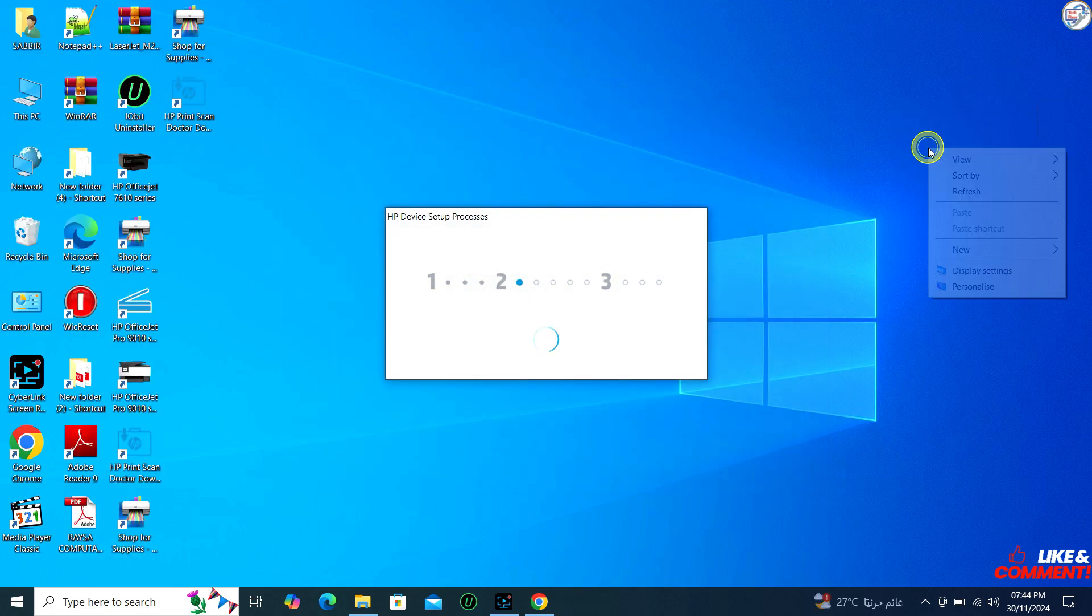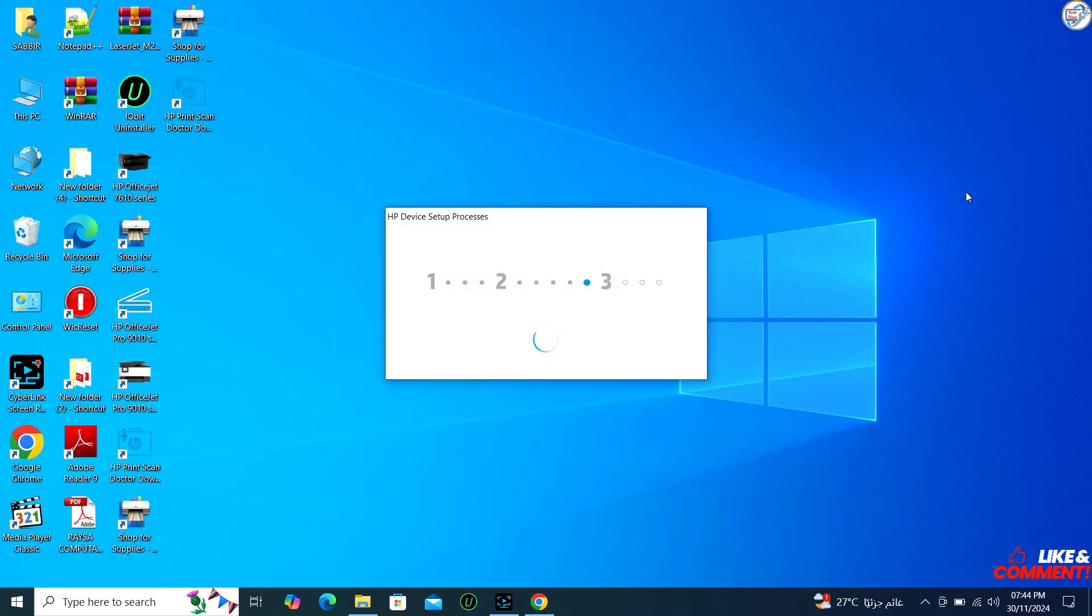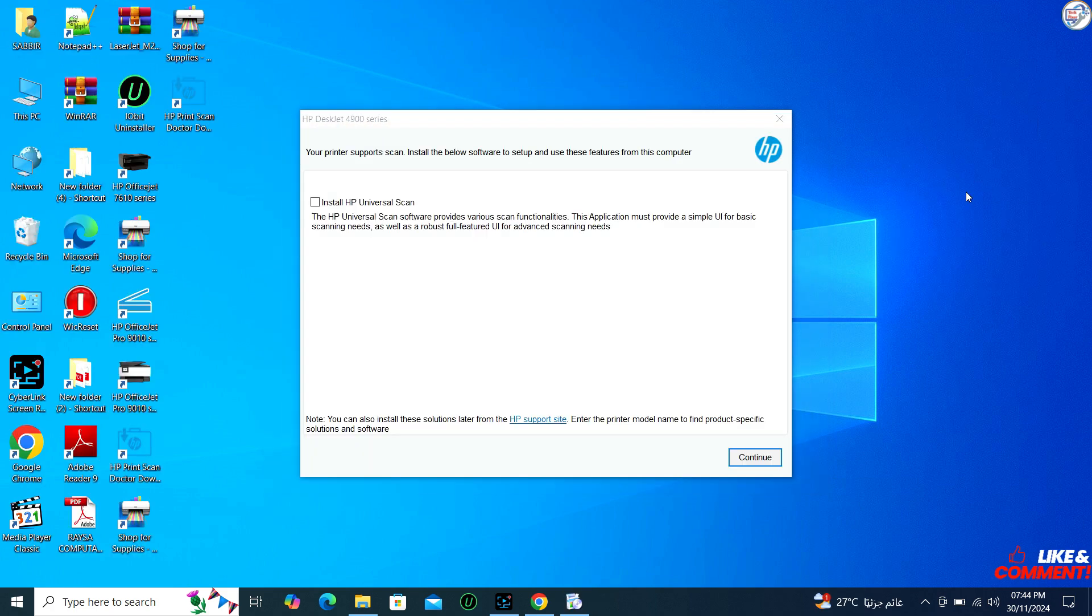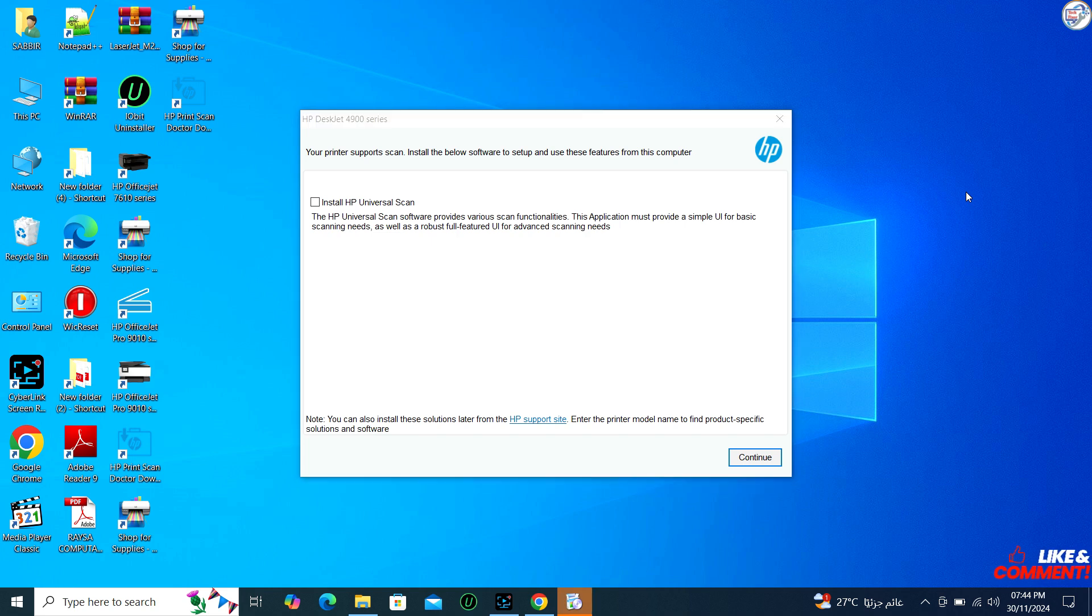Once the installation is finished, a confirmation message will appear. It is advisable to print a test page to ensure everything is working correctly.